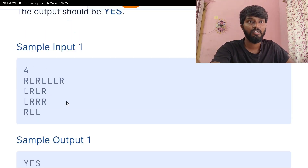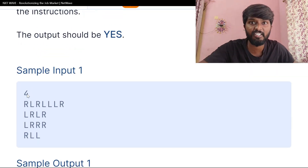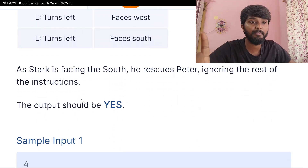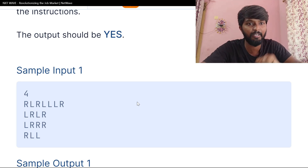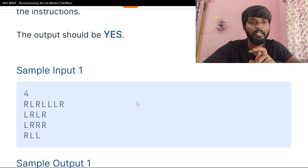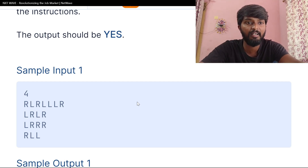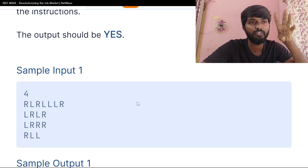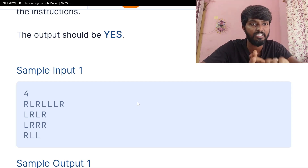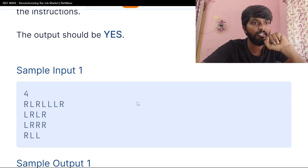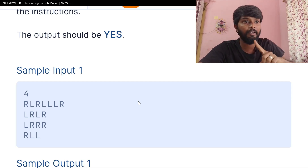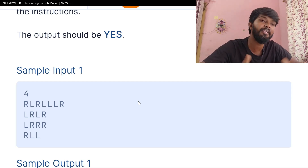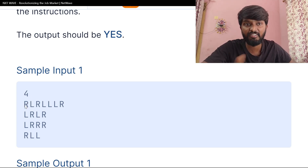The output is yes. If Stark is facing South, we print yes, otherwise no. We handle the L and R cases accordingly — for each character in the string, we update the current direction.